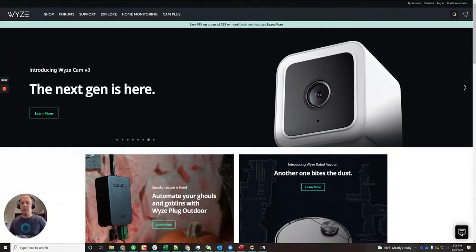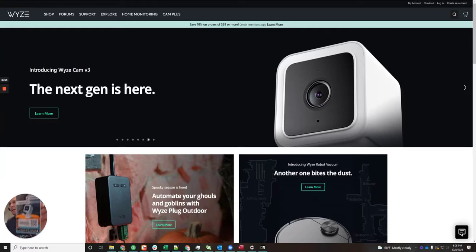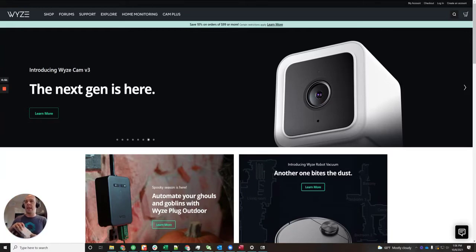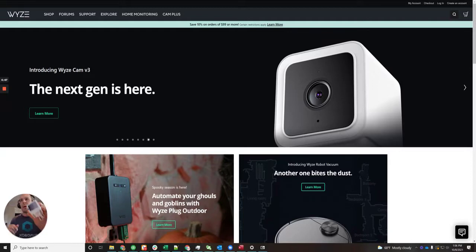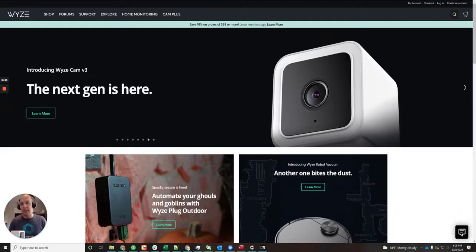Hey there folks, Peter here. Today I'm going to take a look with you at the Wyze version 3 indoor-outdoor camera, and more specifically how you can update the firmware for this camera to run RTSP. What is RTSP?